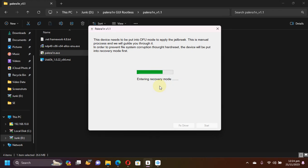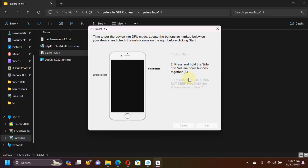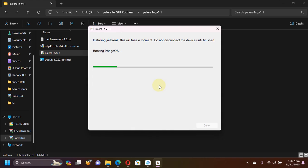Once your device is in recovery mode, you will see the screen. Just hit Start and simply follow the instructions on screen to get your device into DFU mode. Now the jailbreak process for iOS 16 will start and you will see 'Booting Pungu OS'. In some seconds your device should start booting.